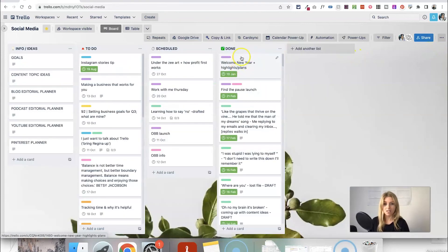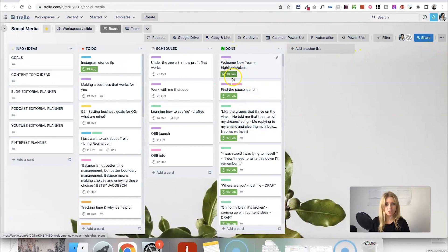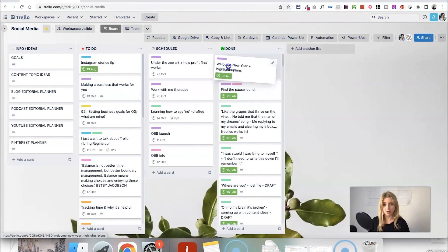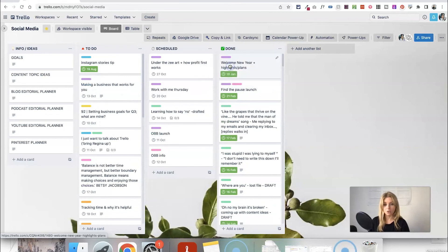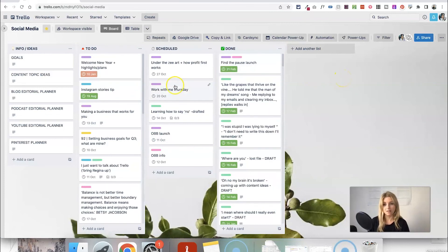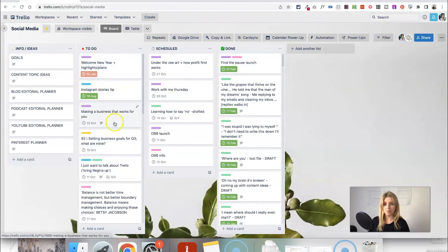So now if I actually come into my done list and think oh actually that wasn't done I could either click and drag the card to the to-do list or I could just uncheck it and that's going to automatically move the card and keep it unchecked for me in the to-do list.